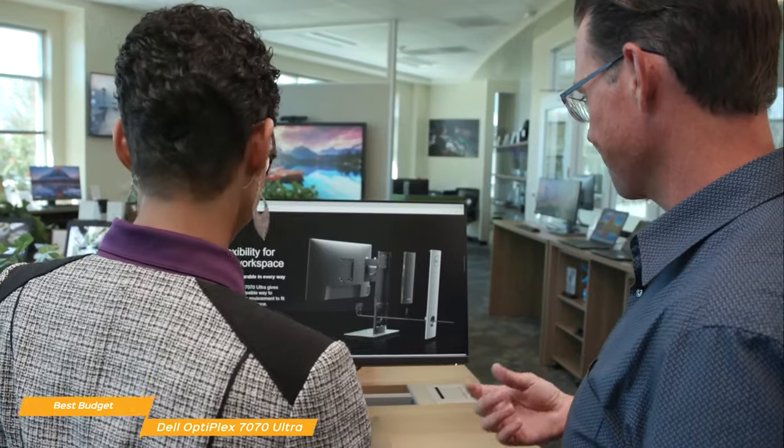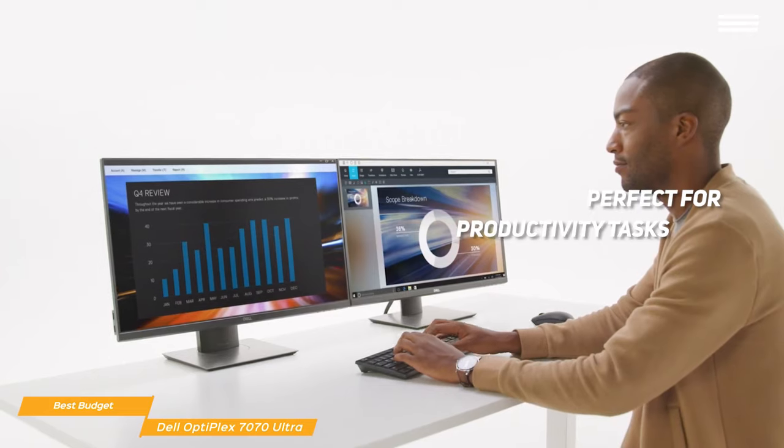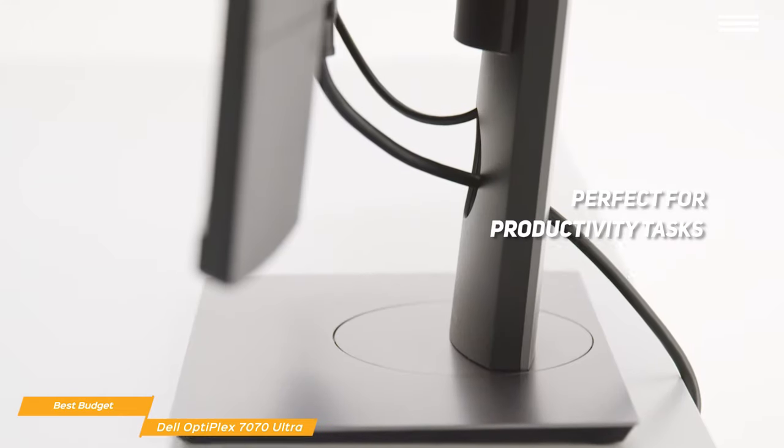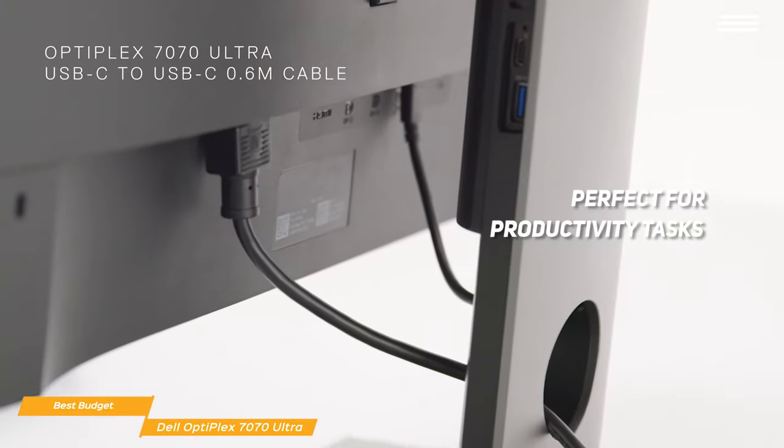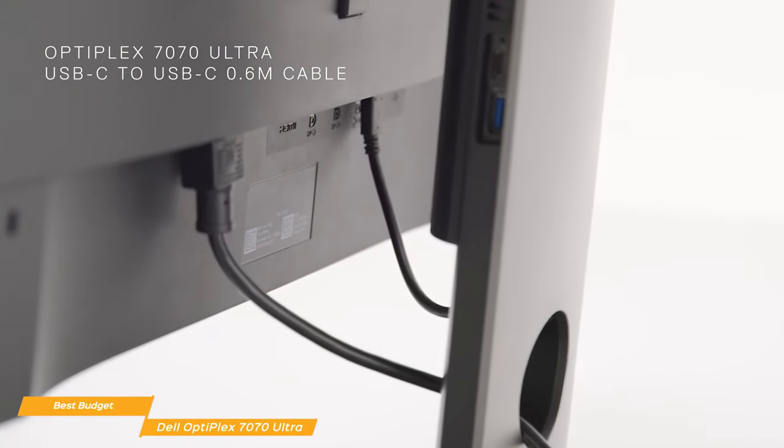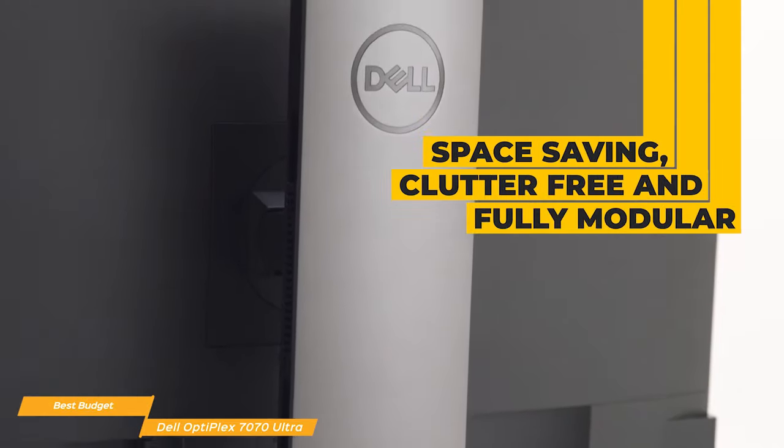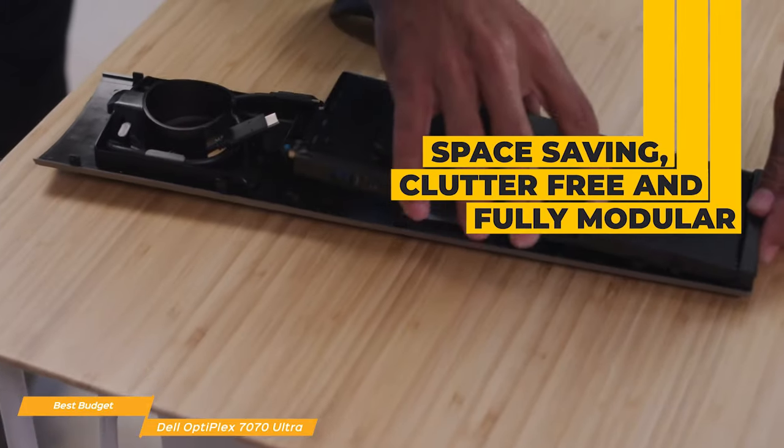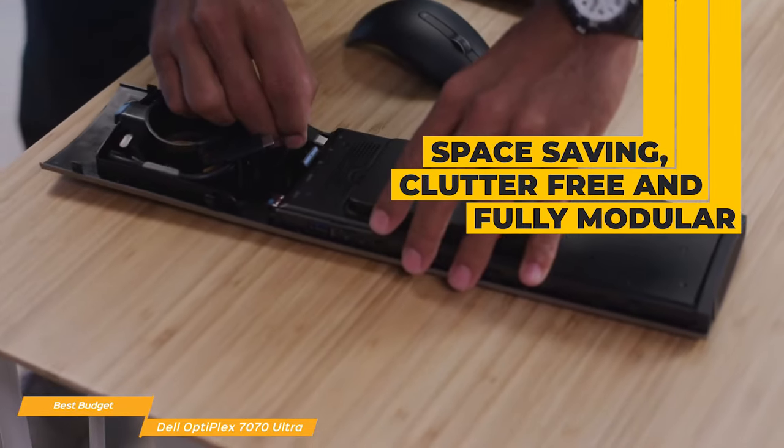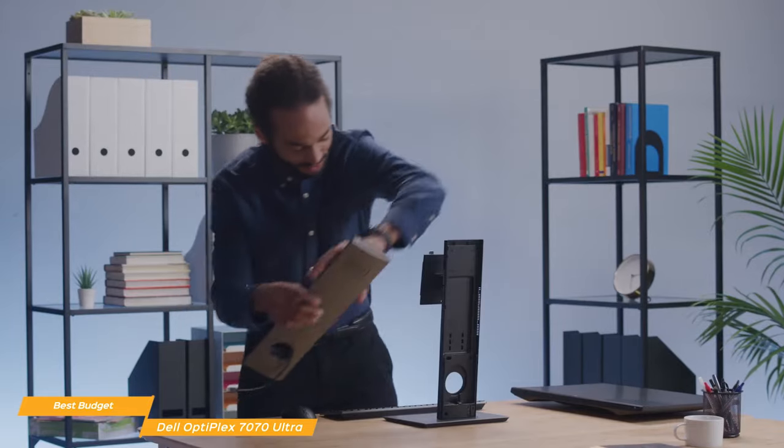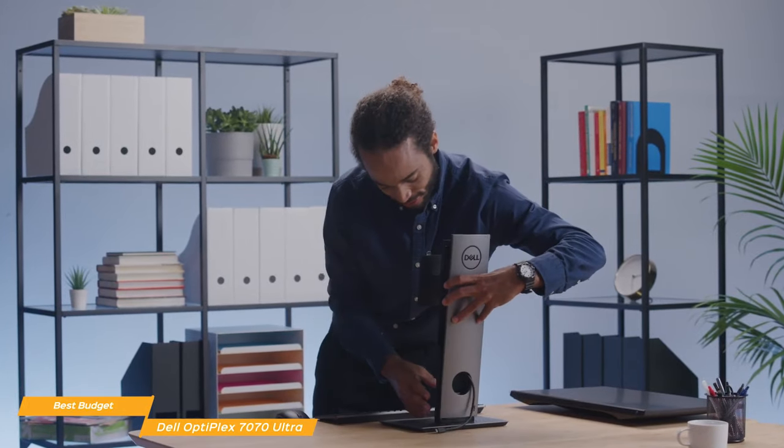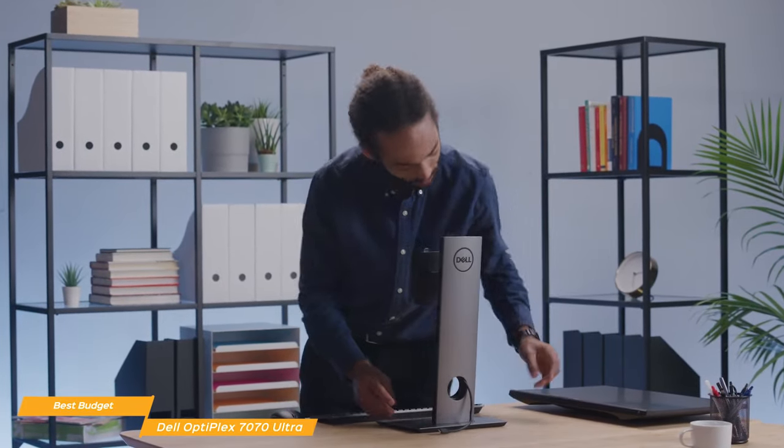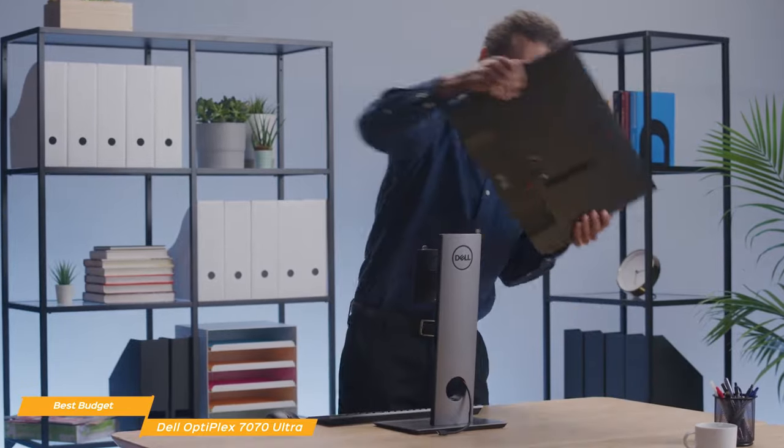Some casual gaming and entertainment. The 7070 Ultra's zero-footprint desktop design is not only space-saving and clutter-free, it's also fully modular, which allows you to configure the device and upgrade it as needed during its lifecycle. Being modular, the 7070 Ultra doesn't come with a monitor, so you'll have to add one to the configuration when you order.